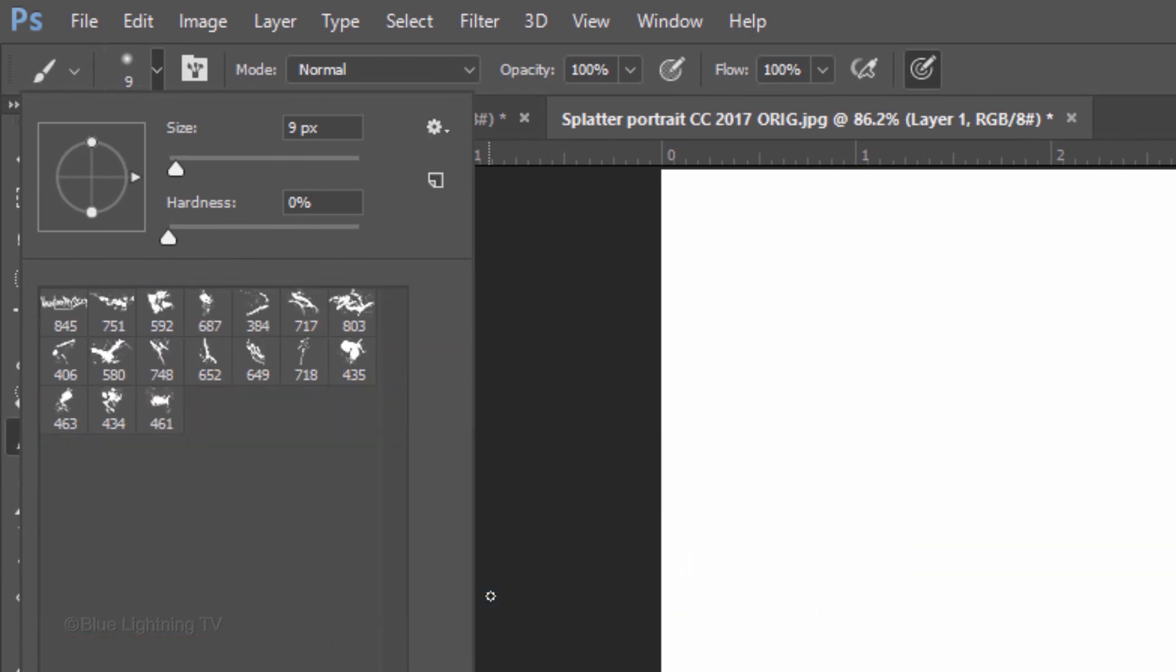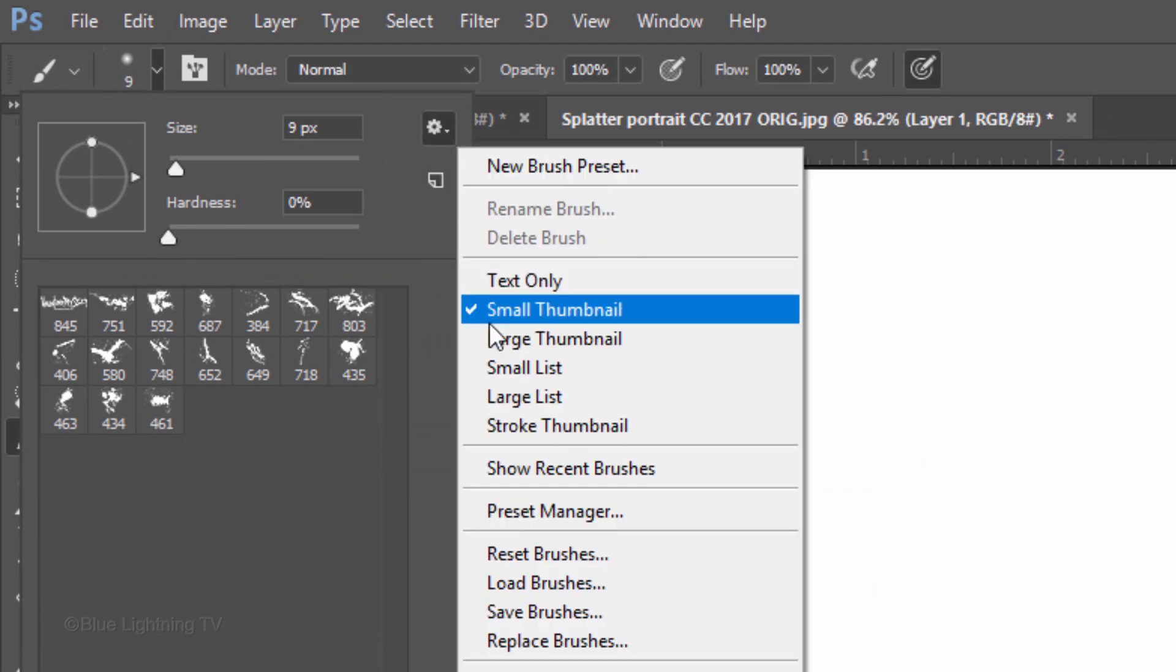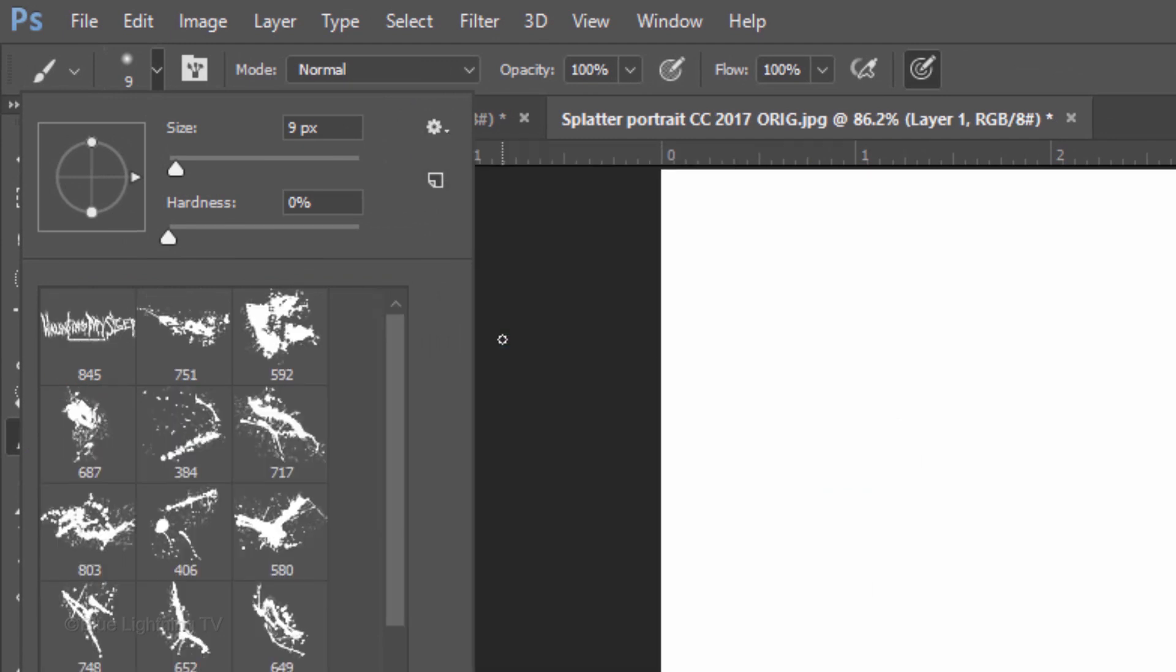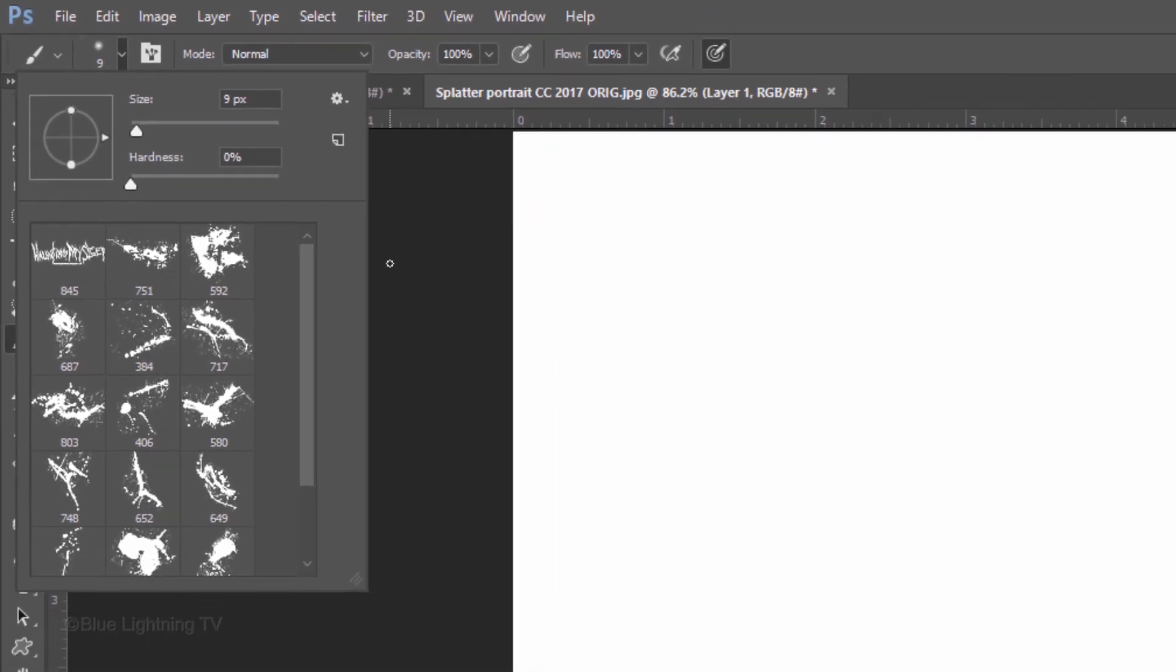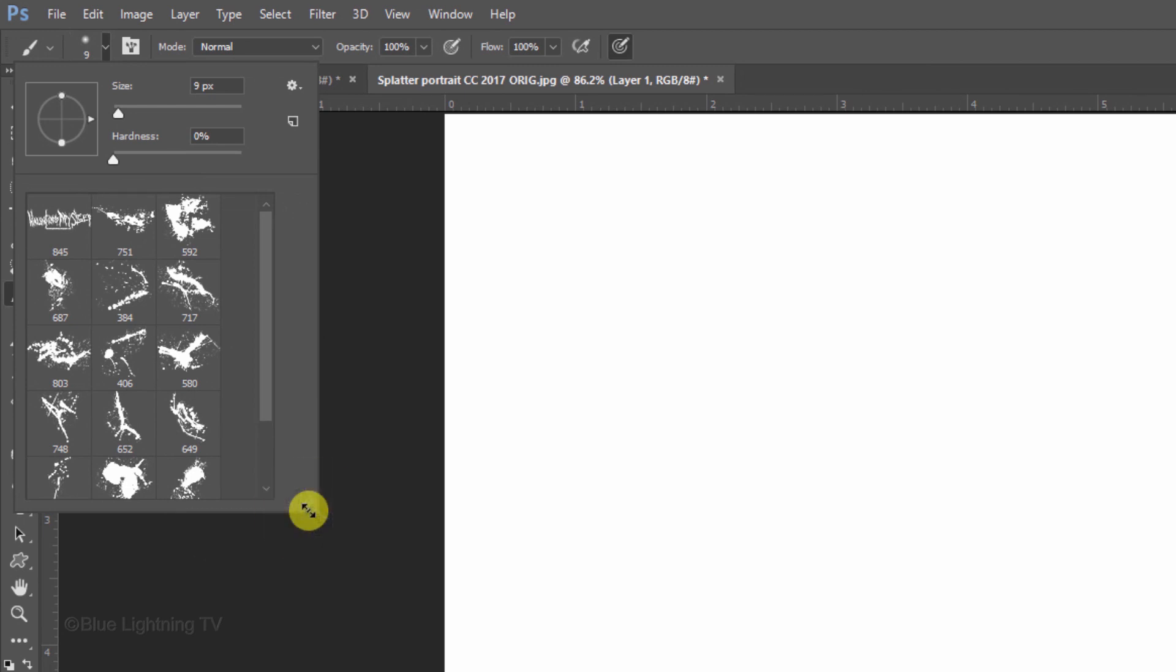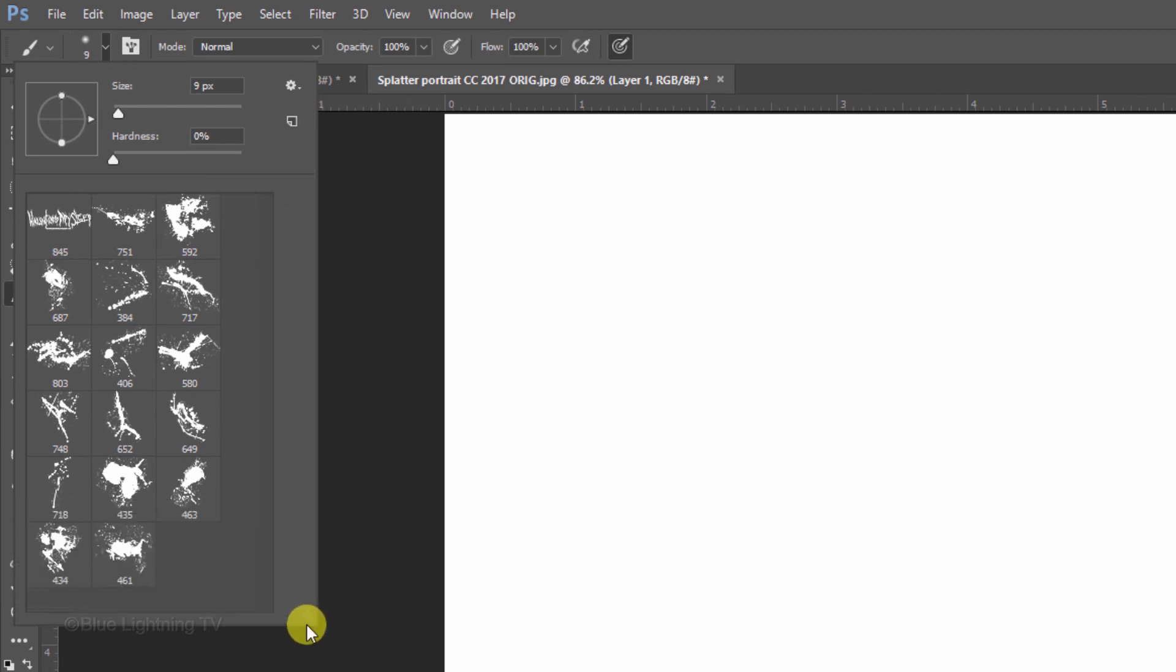To make the thumbnails larger, click the gear icon again and click Large Thumbnail. To see the entire set of brushes, go to the bottom right corner of the panel and when you see a diagonal double-arrow, drag the corner down.